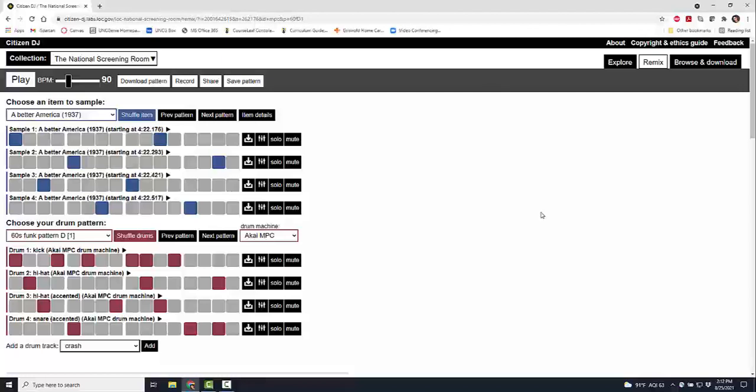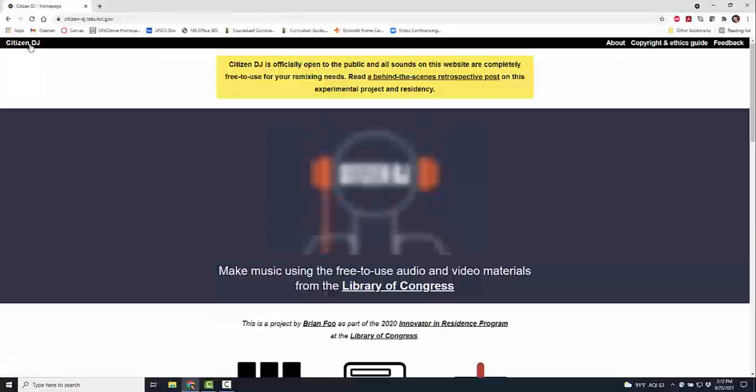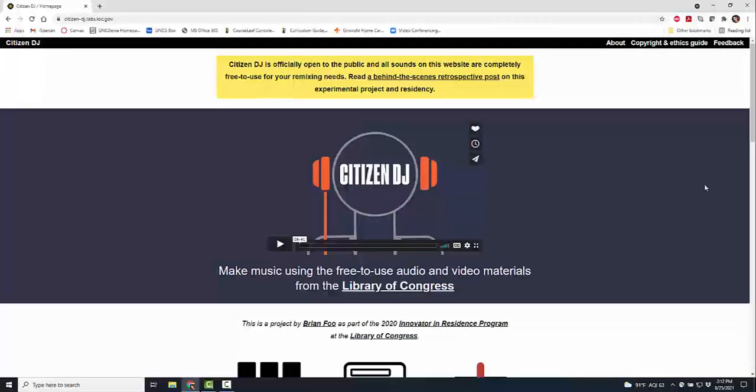If you weren't aware of it, this is Citizen DJ, completely free for you to use from the wonderful people at Library of Congress. Please check it out: CitizenDJ.labs.loc.gov. If you like what you see, please subscribe. I'll have more videos for you soon. Thank you so much, have a great day!